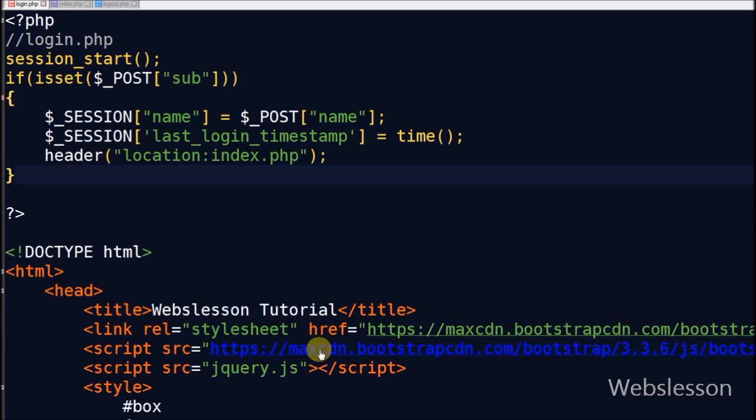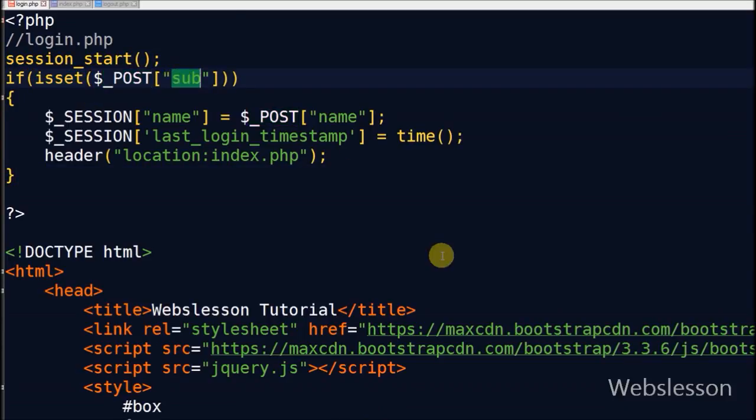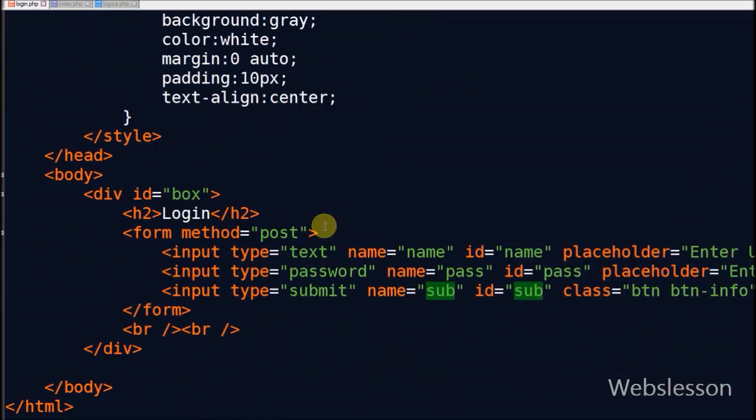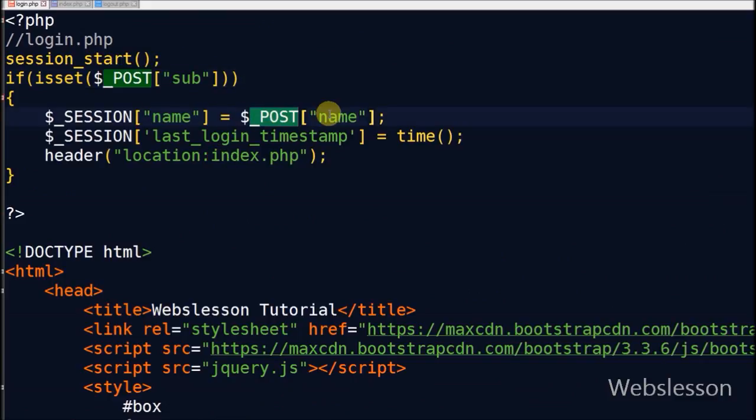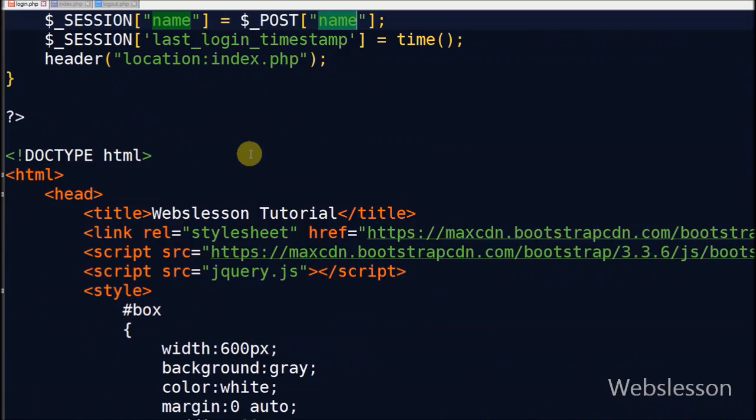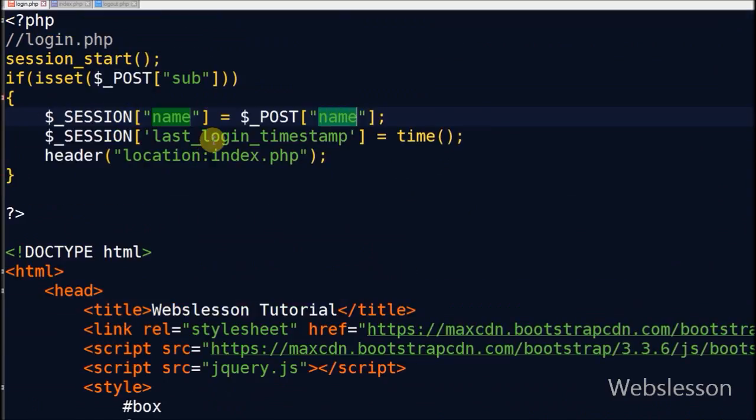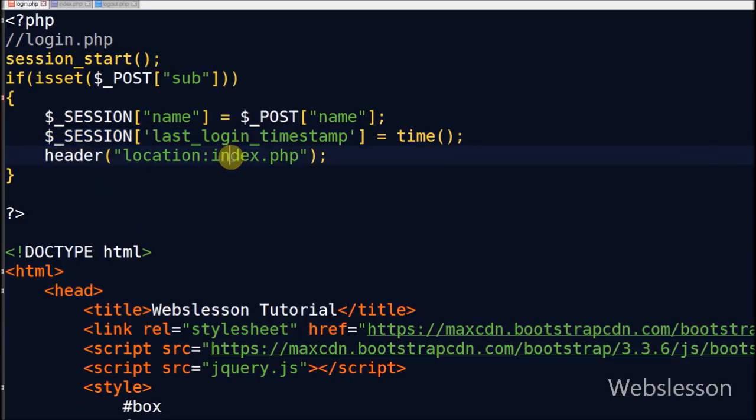Friends, when user login into admin panel, a new session like name and last login timestamp is created for him. With the help of time PHP function, I store the current time as a Unix timestamp into this session variable. And page will redirect to index page.